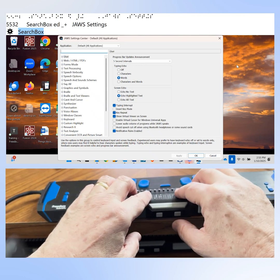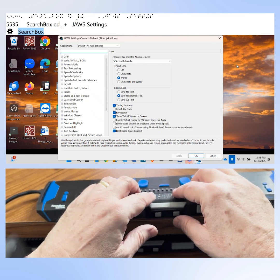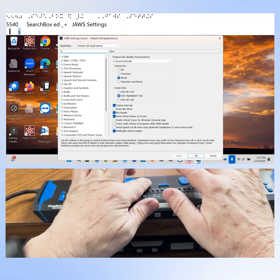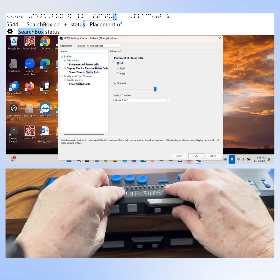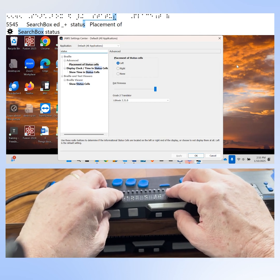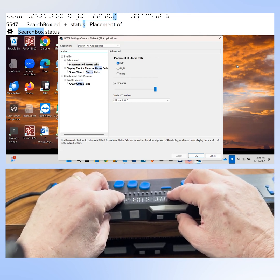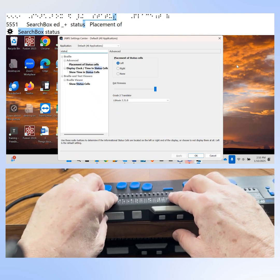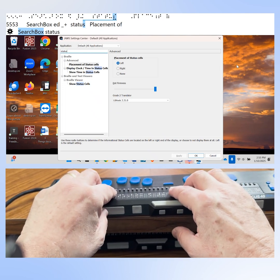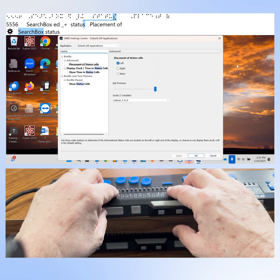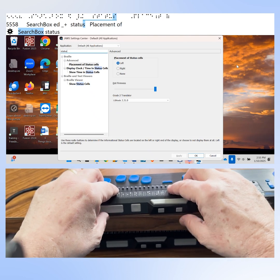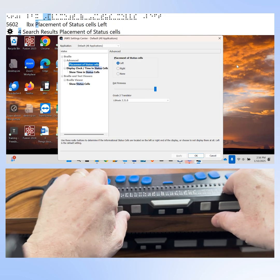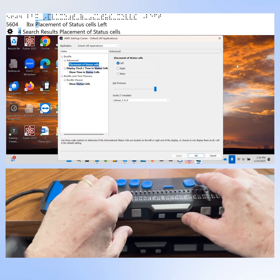JAWS Settings Center Default All Applications. Now let's enter the word "Status" in the search edit field. Placement of status cells comes up as one of four search results. Placement of status cells is the option that we want, but I have to press down arrow to actually get to it, to put focus on that choice. We'll press down arrow using one of the rocker bars on the front panel of the braille display.